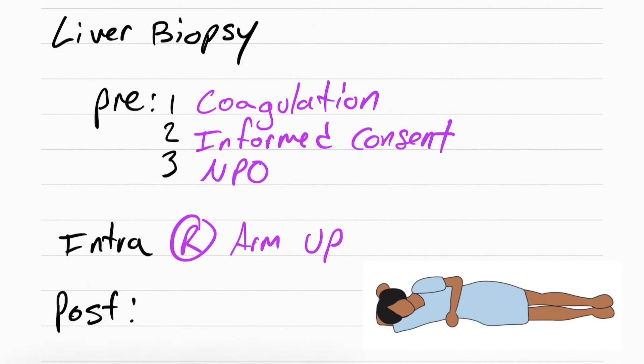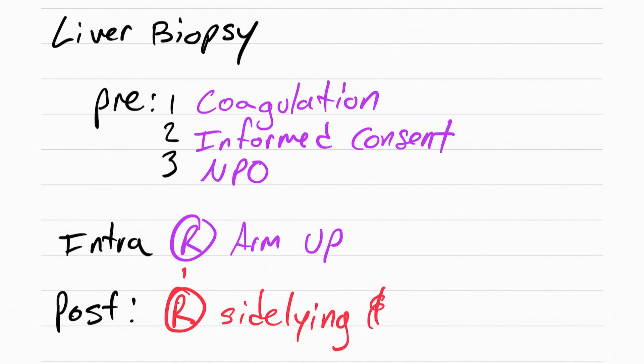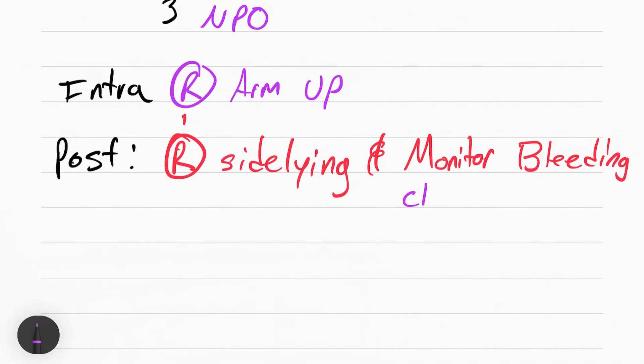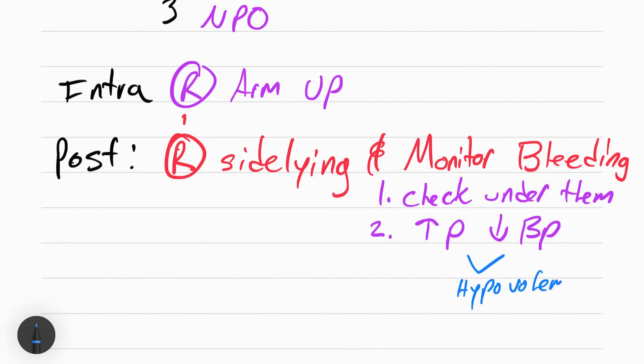After the procedure, you want to make sure the patient is side lying. This is to put pressure on the site and prevent it from bleeding. You also want to make sure you monitor for bleeding, so check under them and check for an elevation in pulse and a decrease in blood pressure. Remember, the first sign of bleeding is tachycardia, then hypotension.